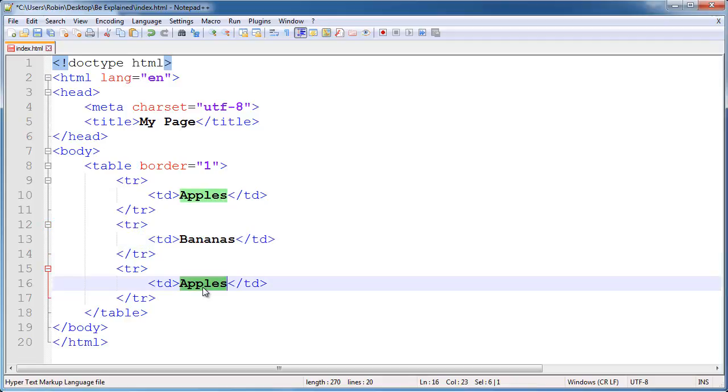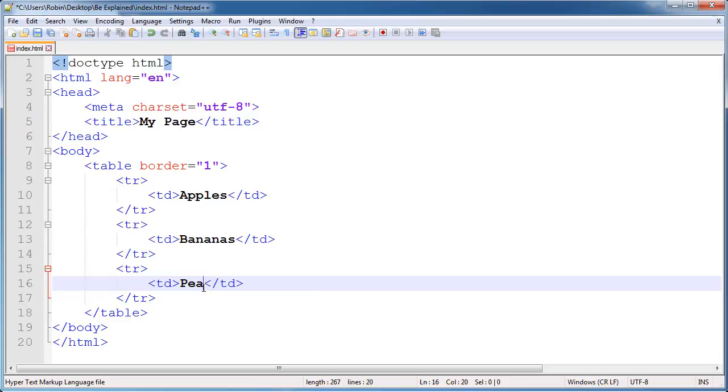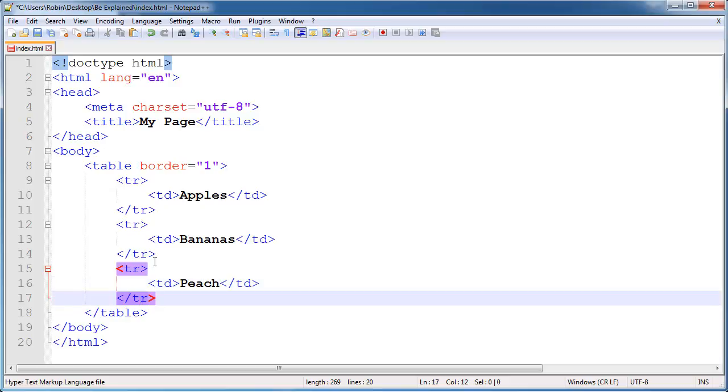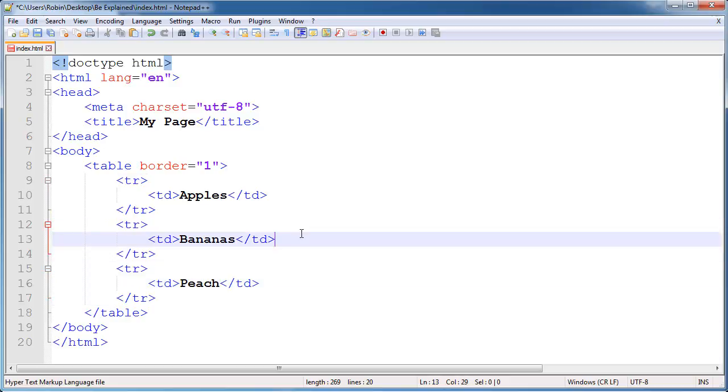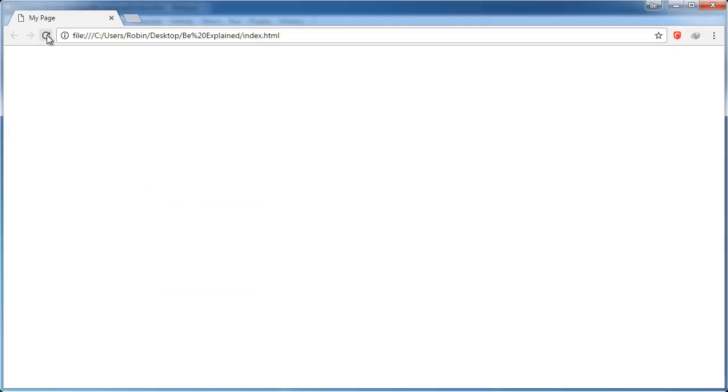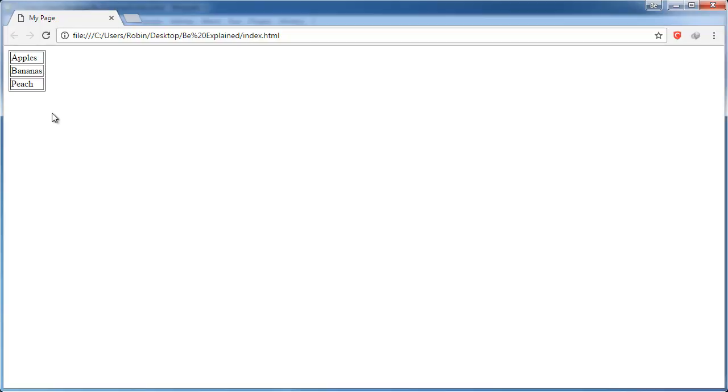We will go ahead and save that, switch over to browser and refresh the page. As you can see on our page, we now have a table with three rows and inside each row is a table cell with apples, peach, and bananas.